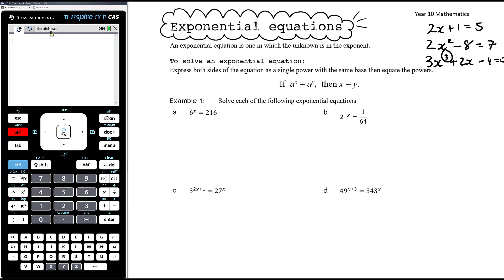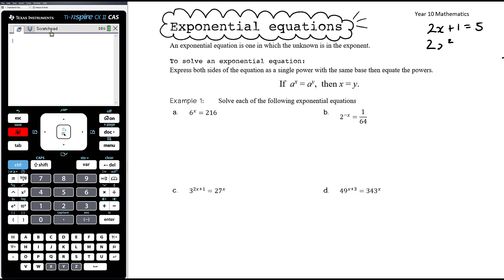So linear equation, quadratic equation, cubic equation — we can go on. However, an exponential equation is different: it is the unknown that's in the exponent. For example, 2 to the power of x equals 5 would be an exponential equation where the unknown is in the exponent.